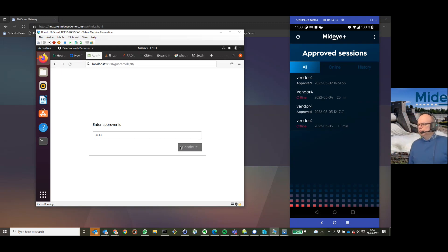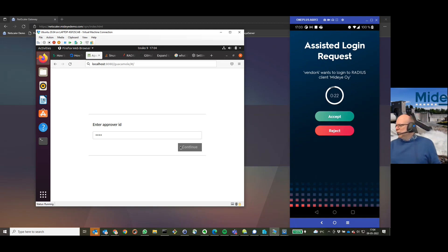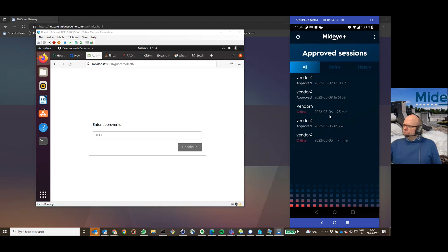Service guy logs in. And there is an assisted login request. Do I approve that vendor 4 is logging in? Yes, I do. So, he can log in.